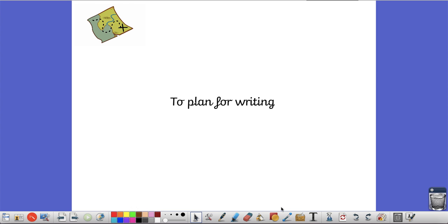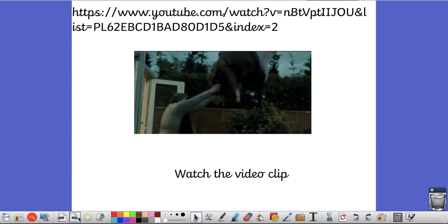You are going to continue to work on adverbs but you won't be writing today. Instead you're going to be planning for writing ready for tomorrow. So the first thing that I'd like you to do is to watch the video clip on YouTube.